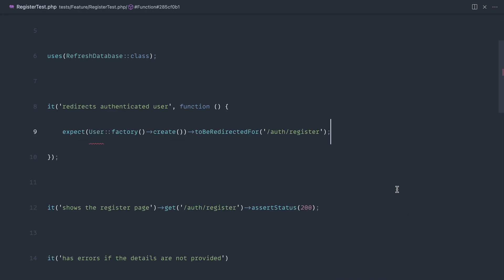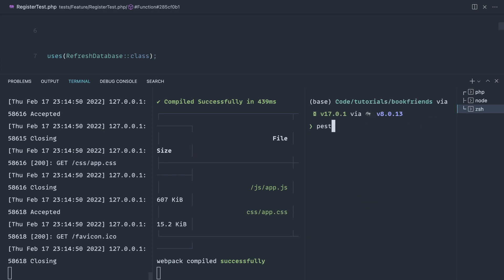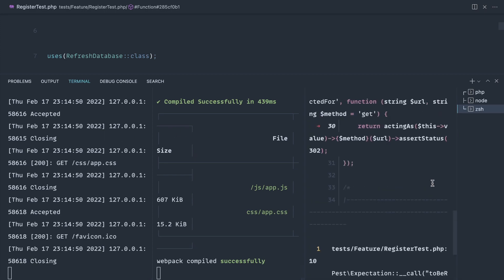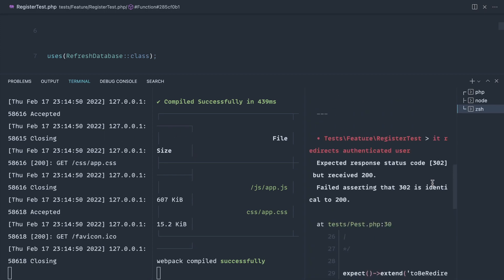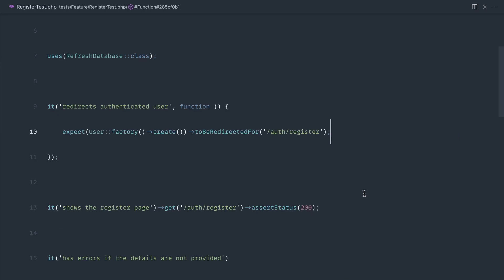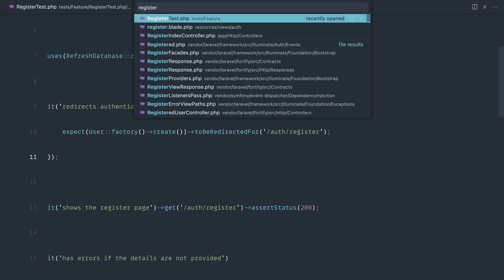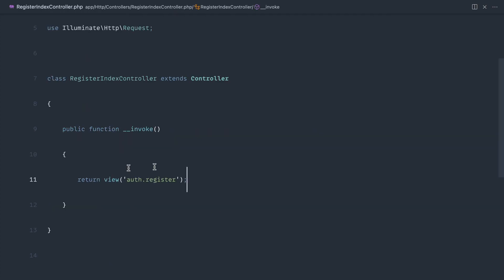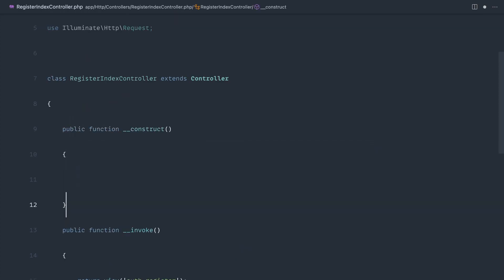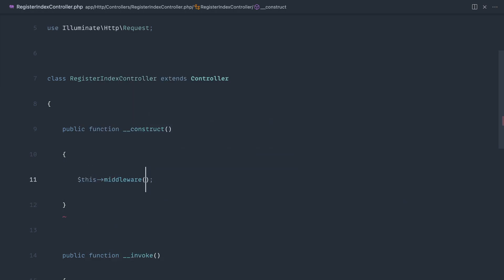Let's do that now and run pest. It still doesn't work - we get a 200. So actually we've written a test for this and we now know it's failing. Let's head over to the register index controller and create a construct magic method. Let's say 'this middleware' and 'guest'.